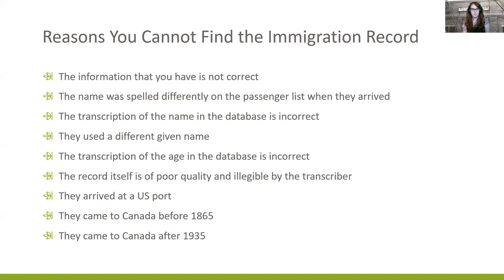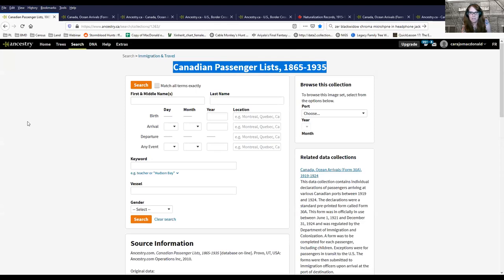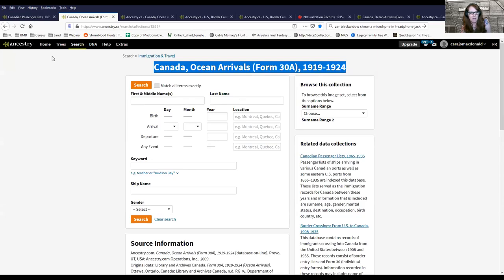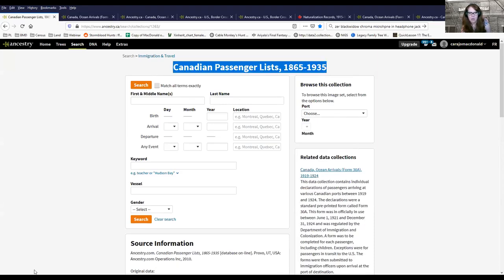This webinar is aimed towards people who have been searching for their immigrant arrival in the 1865 to 1935 databases and haven't been able to find it. Today we are going to be looking at the two main Canadian arrivals on Ancestry: the Canadian passenger lists 1865 to 1935, and also the smaller collection, the Canadian Ocean arrivals 1919 to 1924. If your ancestor arrived around 1919 to 1924, check both because some documents are not in the main collection.